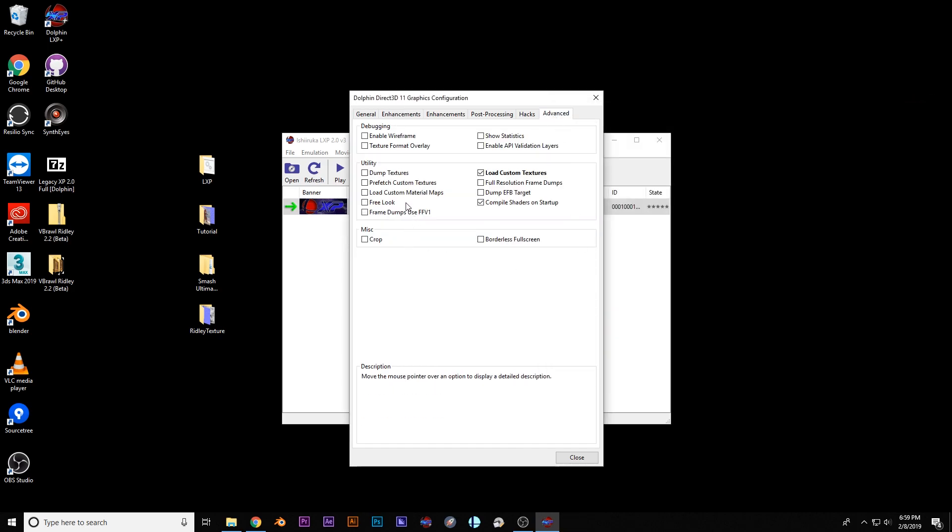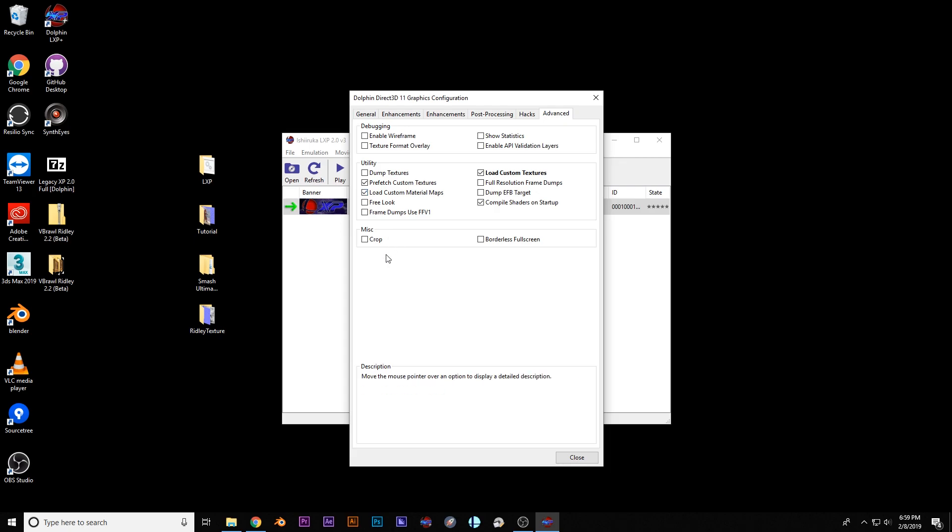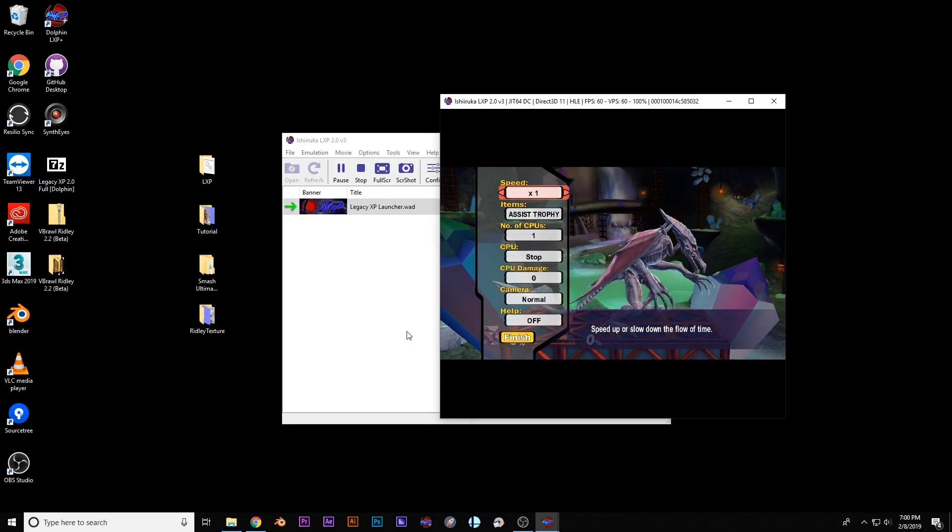Alright, so we've done that. Then you're going to go to Advanced and Prefetch Custom Textures, which should always be checked because I think that really helps when you have HD textures. And you're going to Load Custom Material Maps. So what these are doing, these are actually loading textures and materials from outside of the actual game and into the file structure that Dolphin has. And I'll kind of explain it a little bit more as we go along.